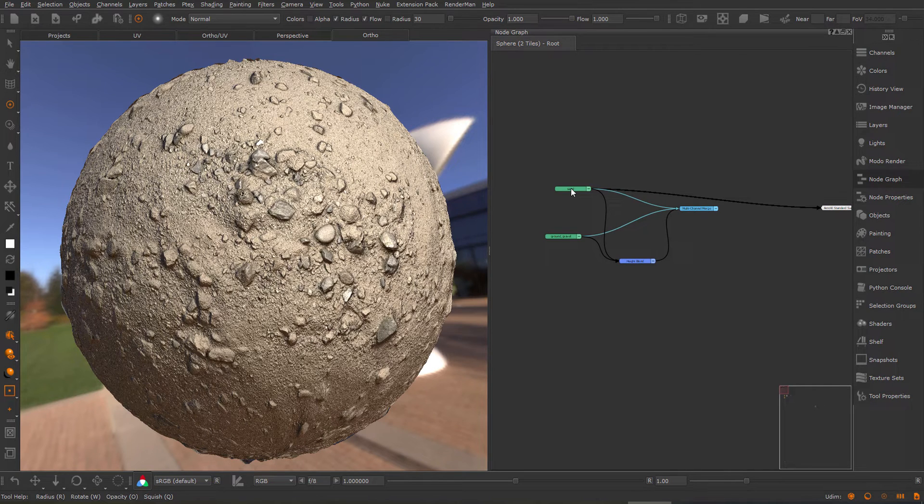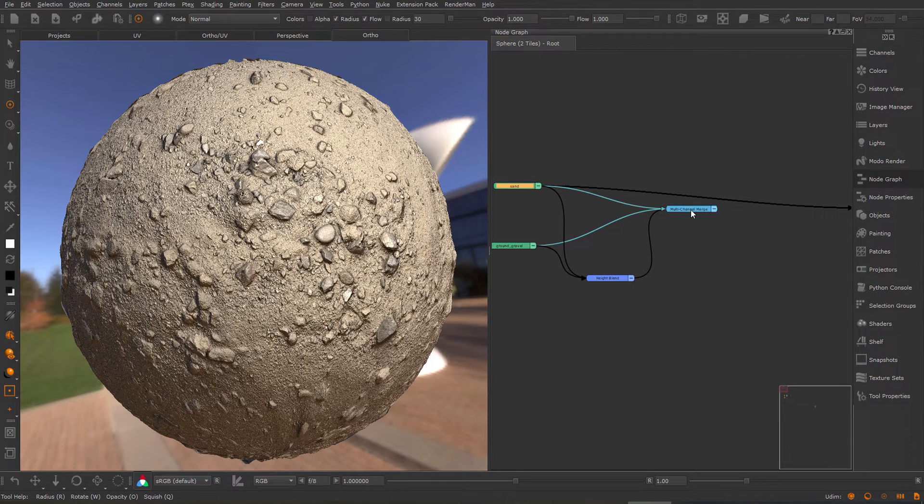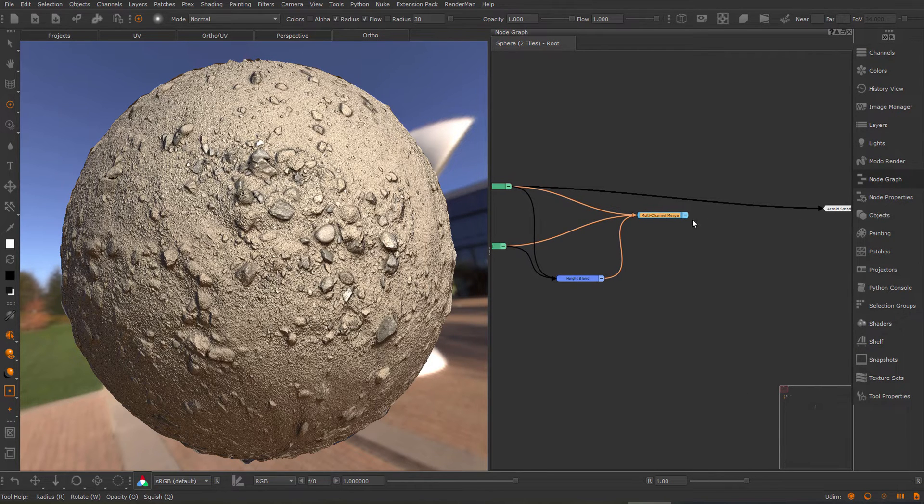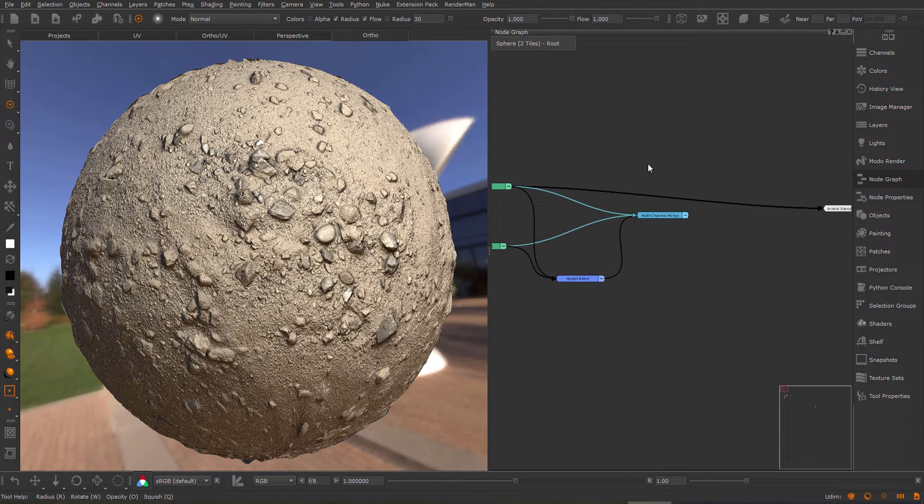In Material mode, the Set Nodes to Shader works with materials as well as multichannel nodes. I could also use this one, but because this one was the original connection, I could just use the Reset Shader, which resets the mode to the original.